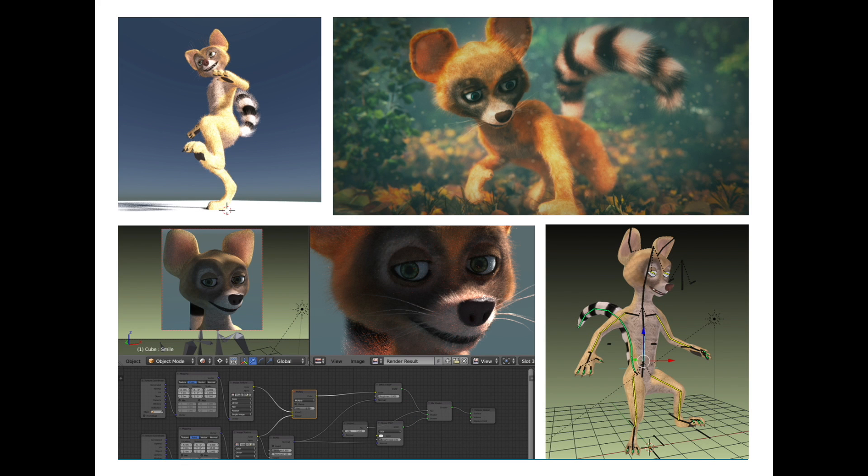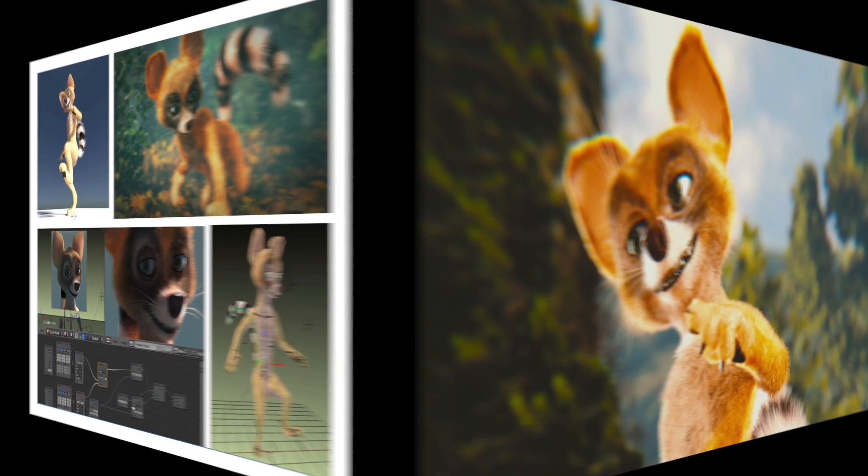Hi everyone, my name is Michael McCann and welcome to part 8 of this tutorial series in creating a character in Blender 2.77.